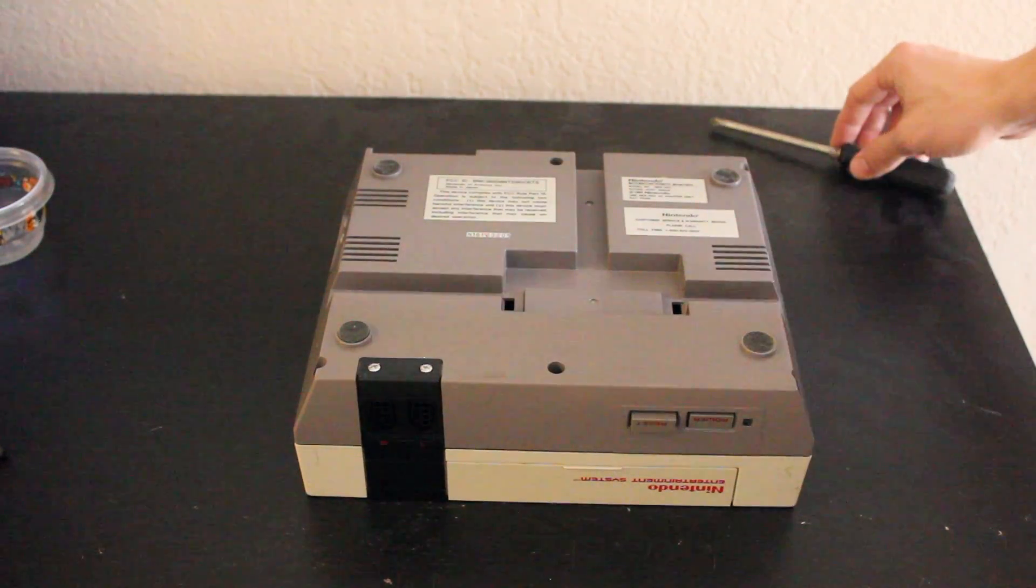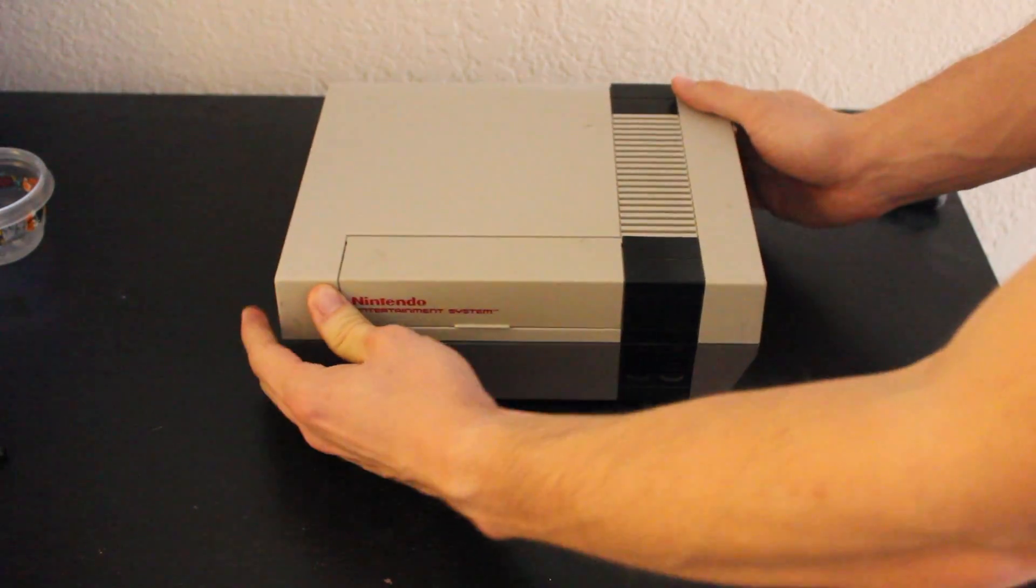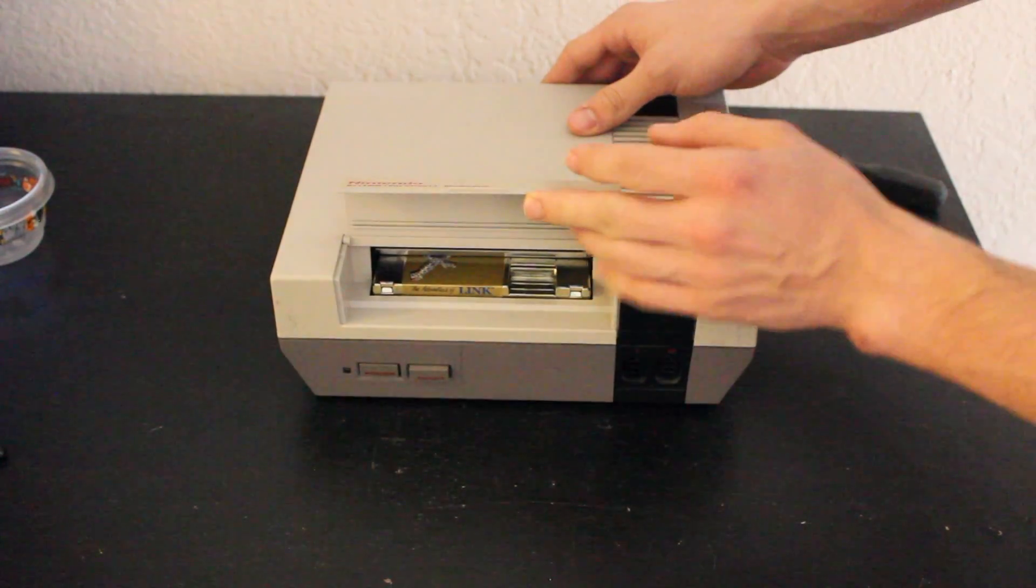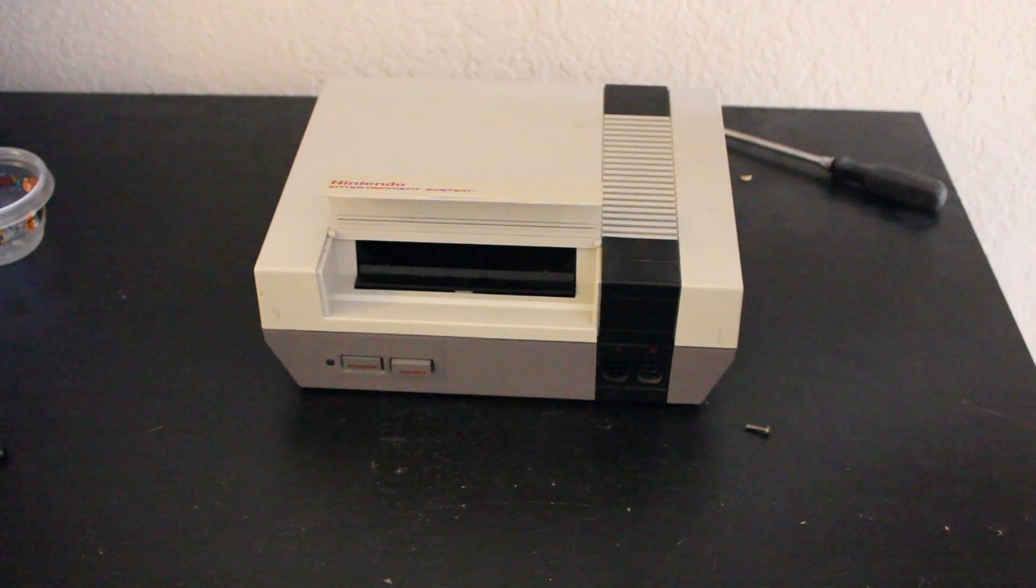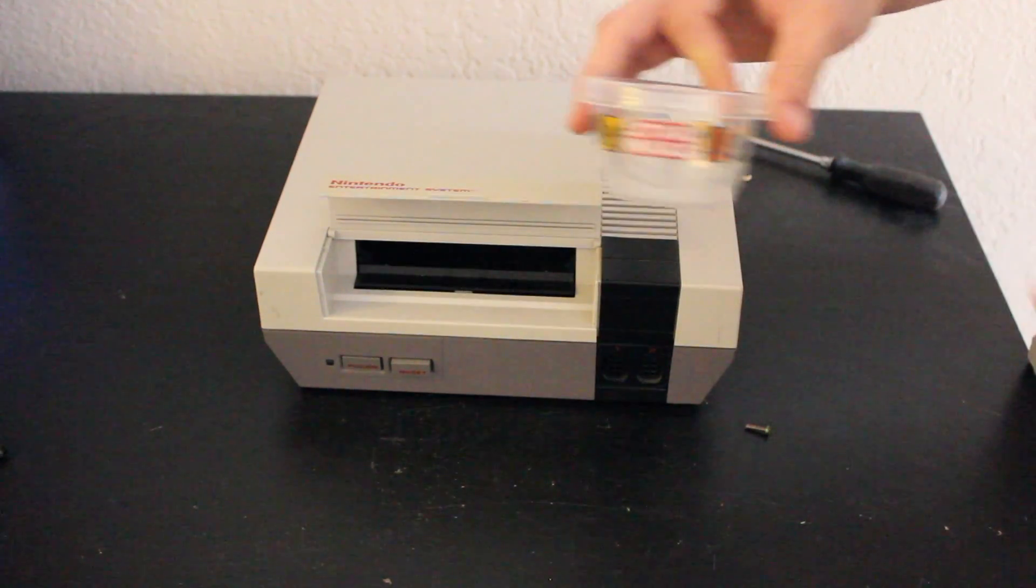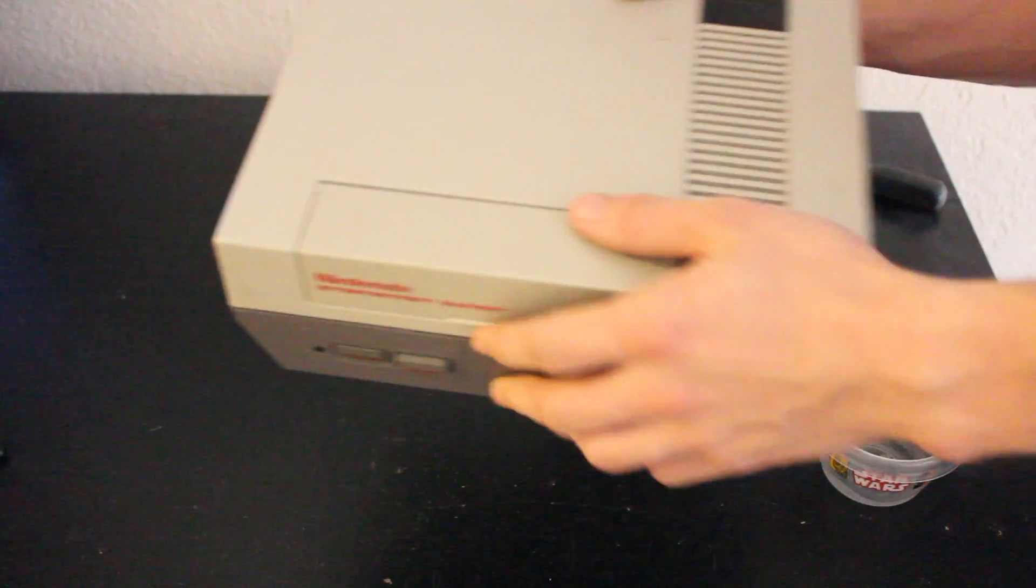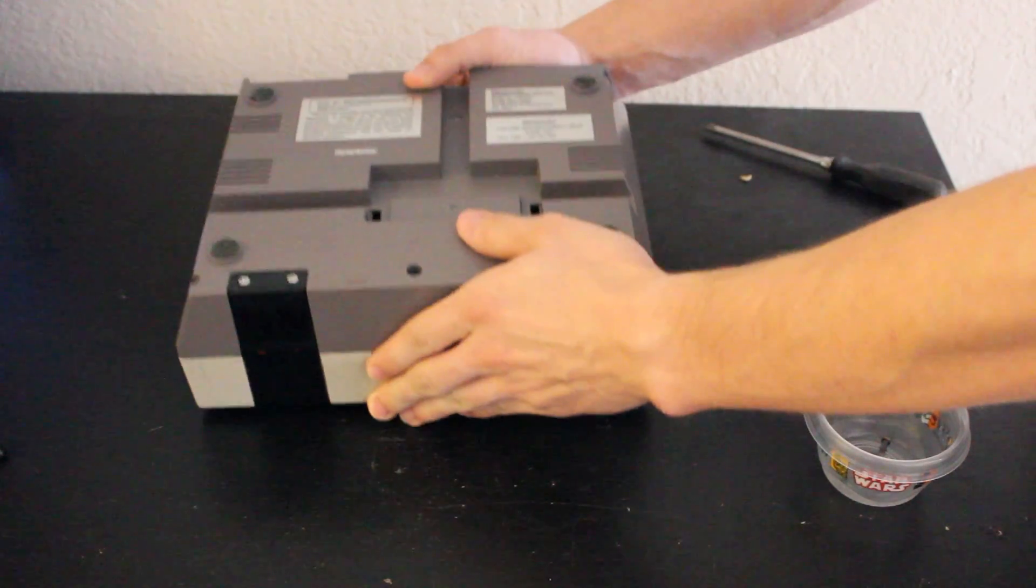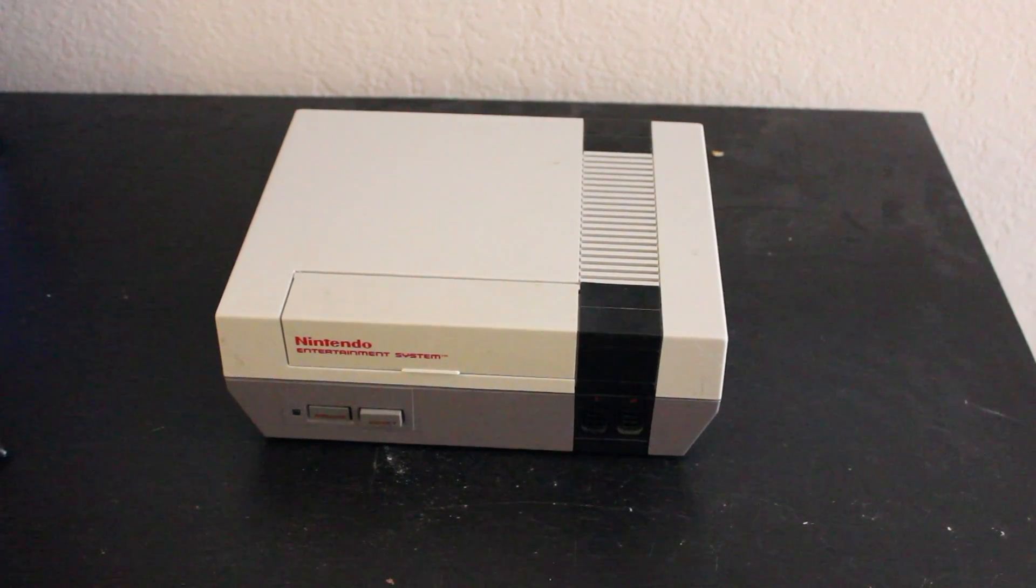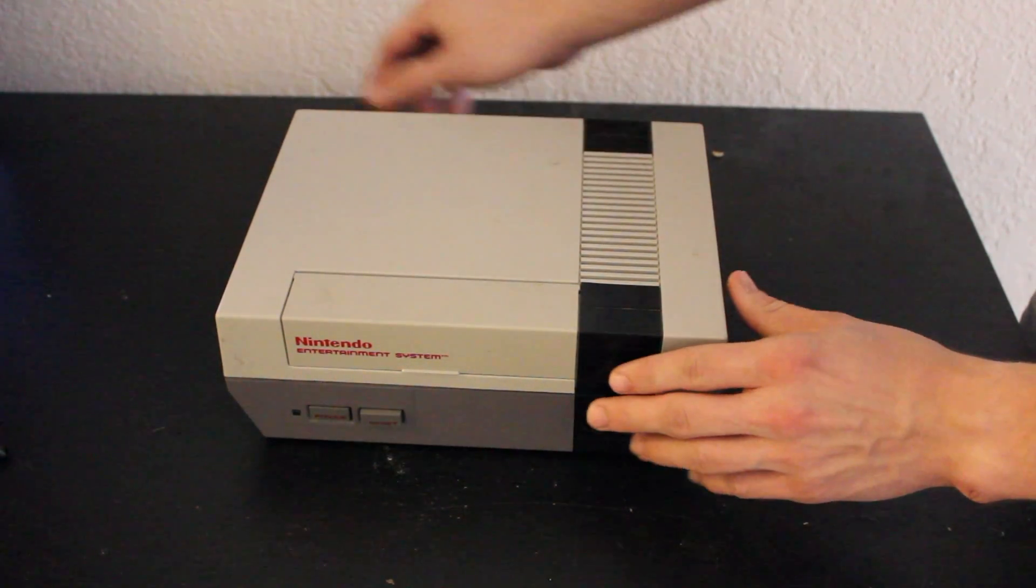Okay, and now we're just going to flip the system back on its side. You can hear the screws kind of fall out there. When you're doing this, don't make the same stupid mistakes I did like leaving a game in the console. Go ahead and pick that out. You also want to make sure you have the loading tray in the up position. I also recommend having a small container to be able to keep the screws in so you don't lose them.